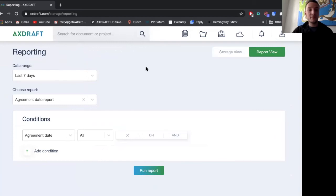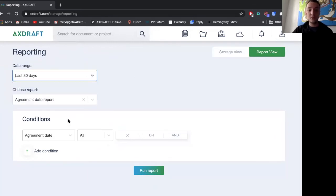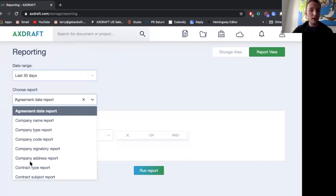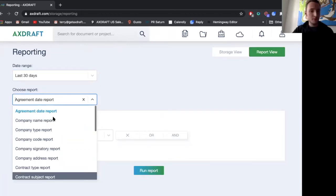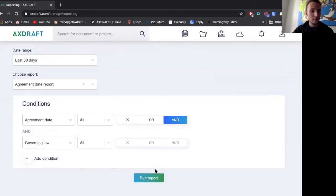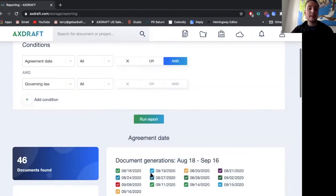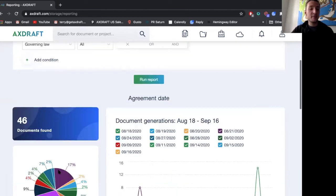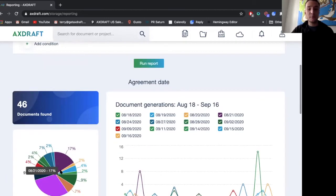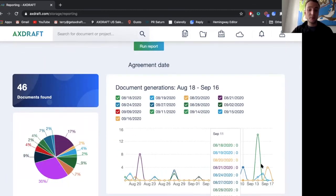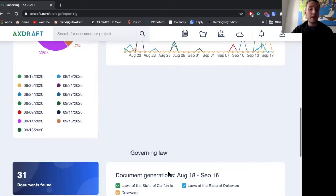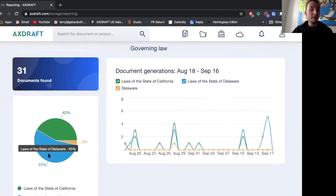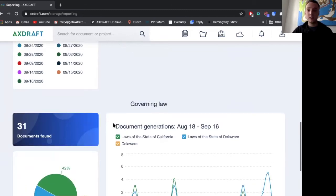So I'll do agreement date and also governing law. I'll run that report. And I can see that in the past 30 days, I have 46 documents that were created and the times that these documents were created and also a governing law report of the governing law of these documents.